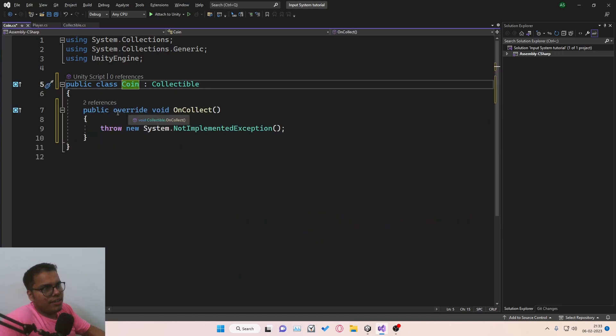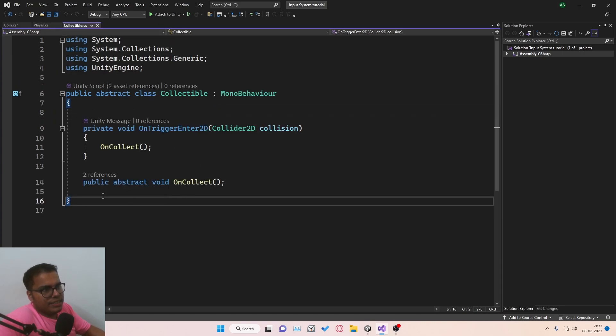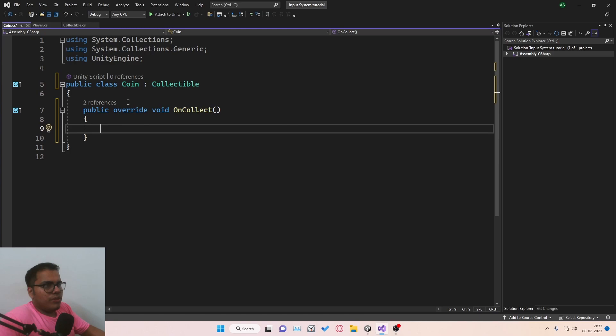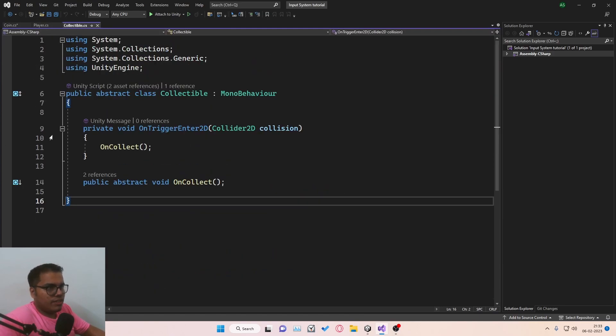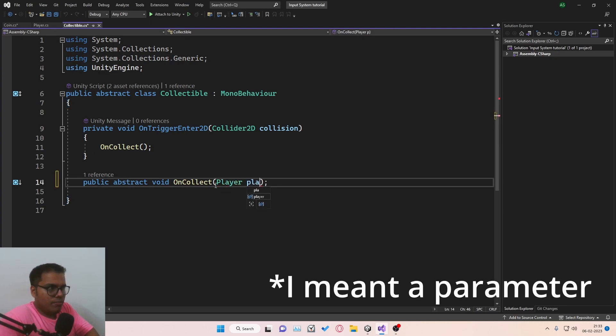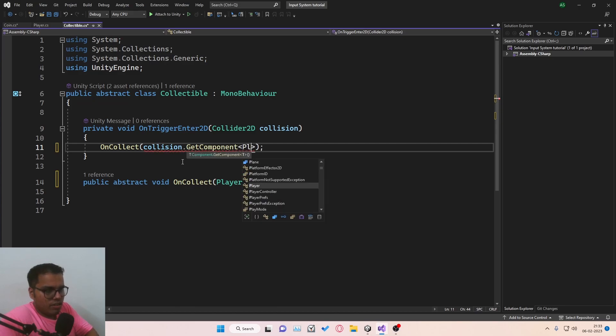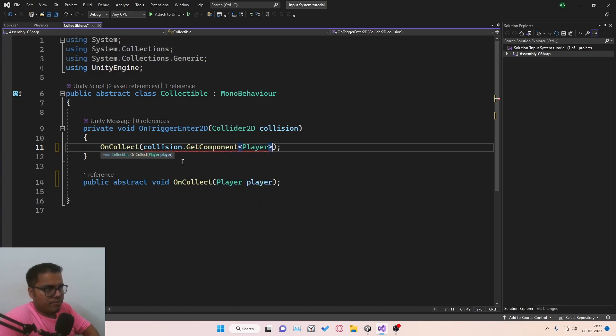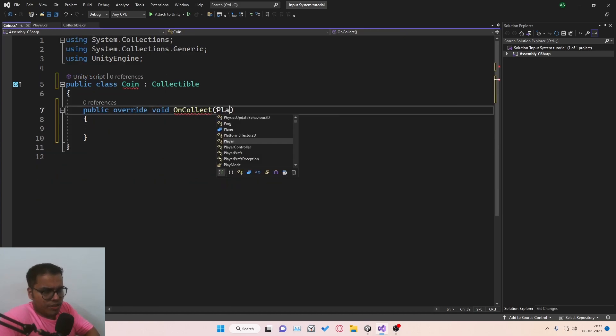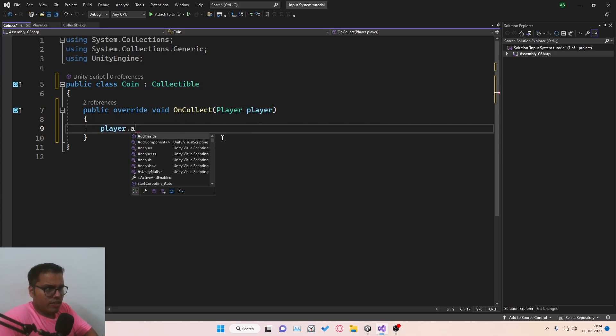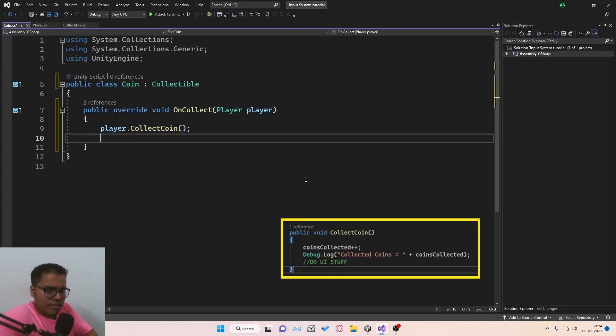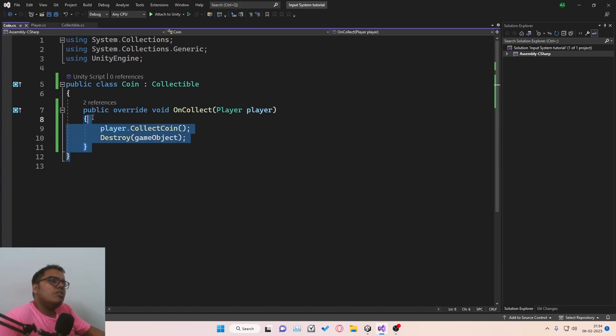And it will create an override function for this base abstract function that you created here. So we're going to override that function and that's how we do it. So we need to get the player somehow inside this coin. And the way we do that is going back to the collectible script and then creating an argument of type player. We'll call it player. And over here, we're going to say collision.getComponent player. So we're going to pass the player component of the player. And inside coin, we also need to say player player. And then we simply say player.collectCoin, which is a function that we have inside the player script. And then we simply destroy game object. Cool.